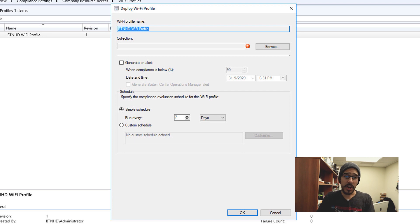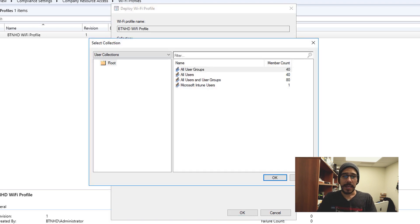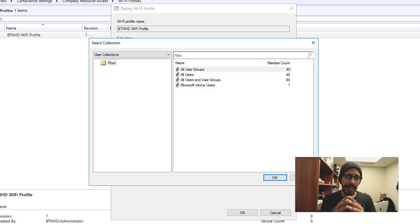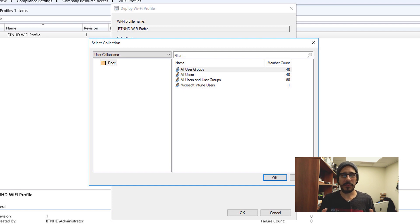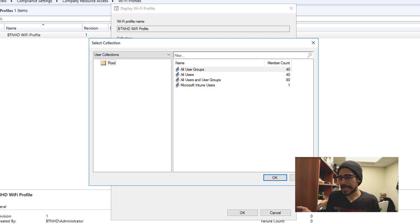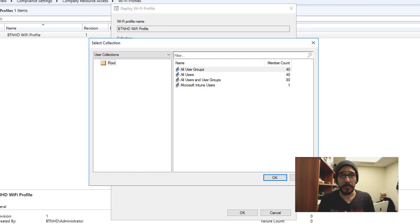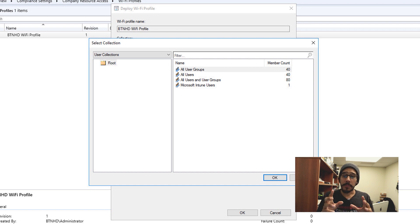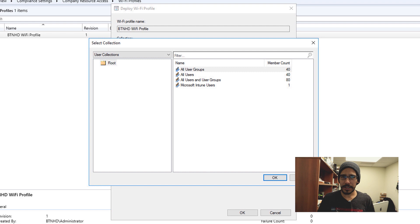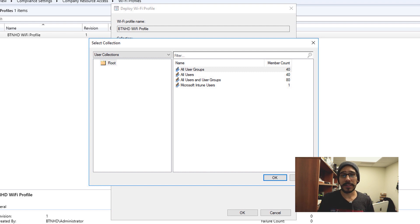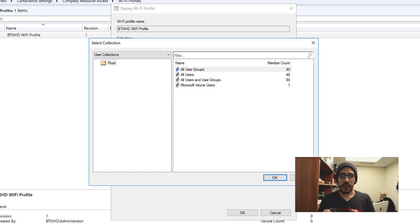Now from here we need to hit browse to pick your collection. I didn't pick my collection because most likely within my lab I don't have any machines that need this Wi-Fi profile, but for you, most likely you have a user collection. For example, let's say you have consultants that have laptops, right, and you want to pick that collection.